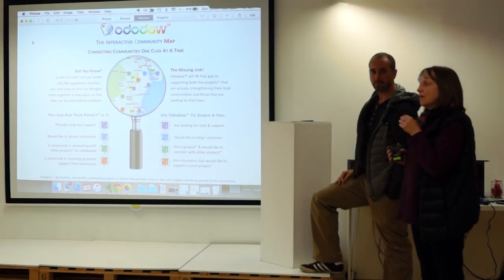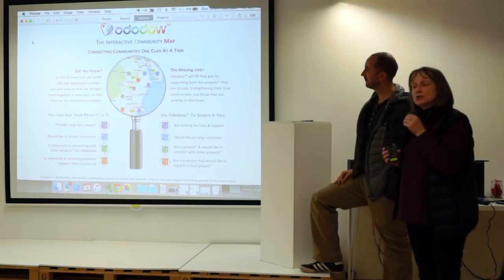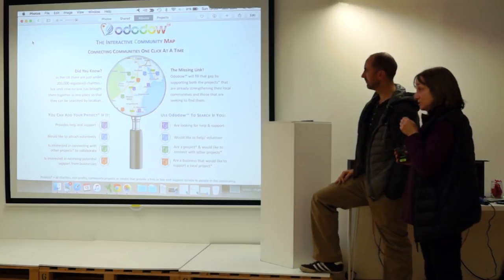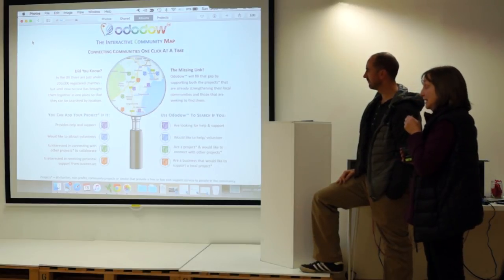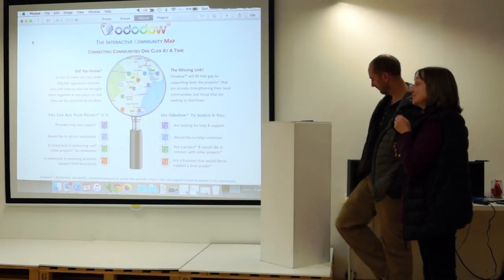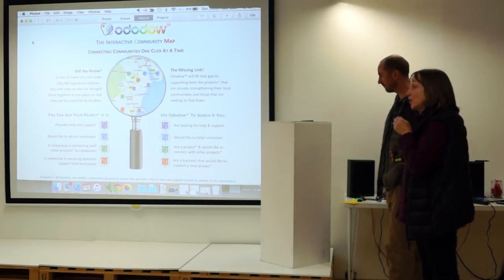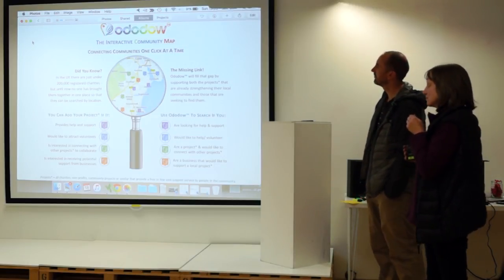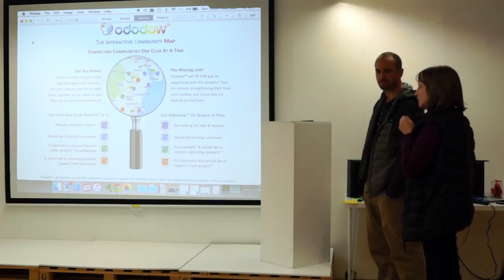Did you know that there are nearly 200,000 registered charities across the UK? And yet until now, no one has brought them together in one place so they can be searched for based on location.